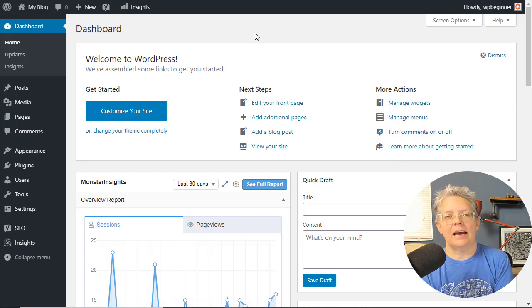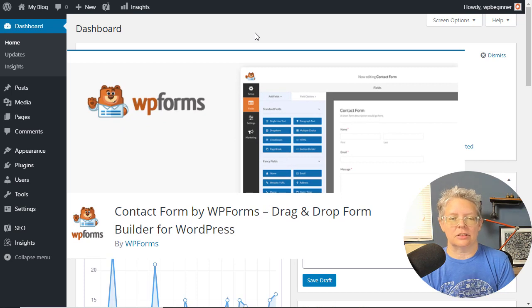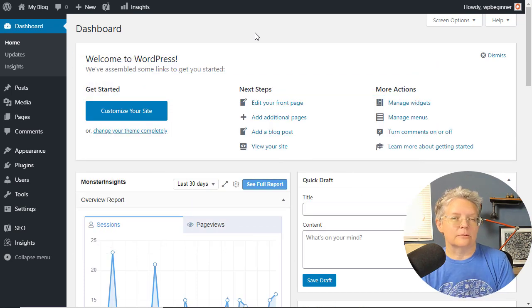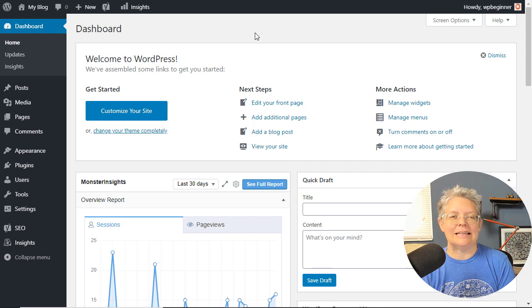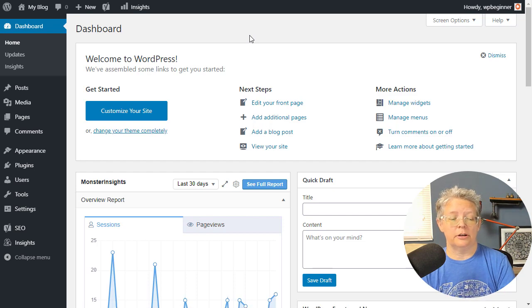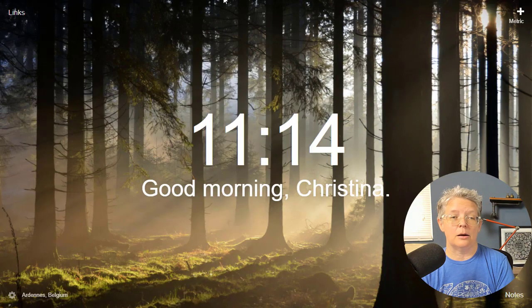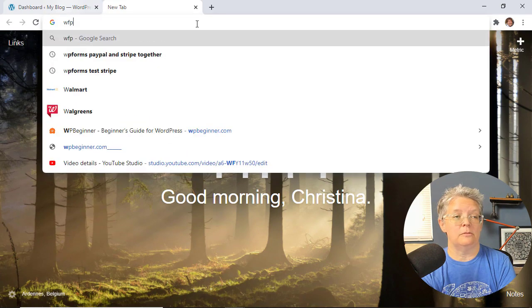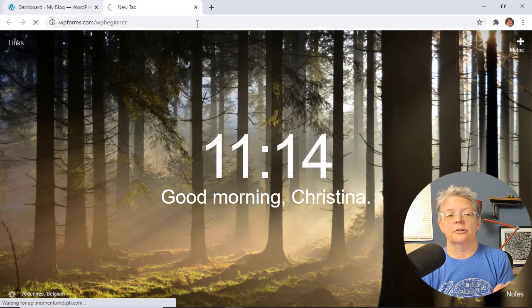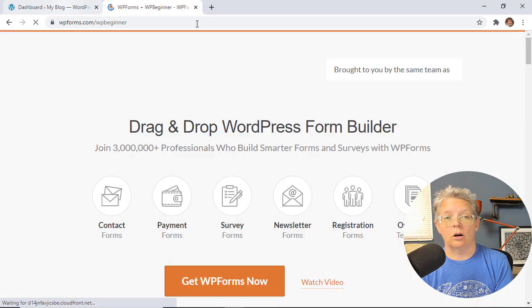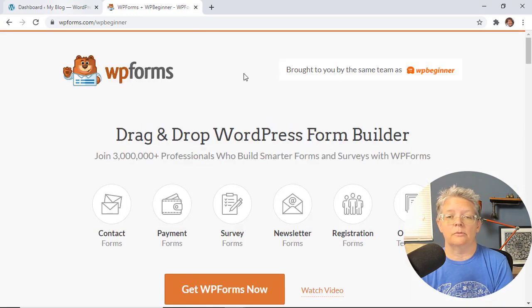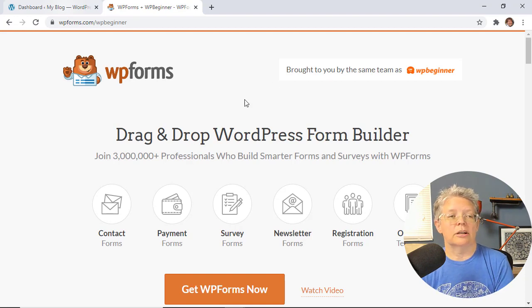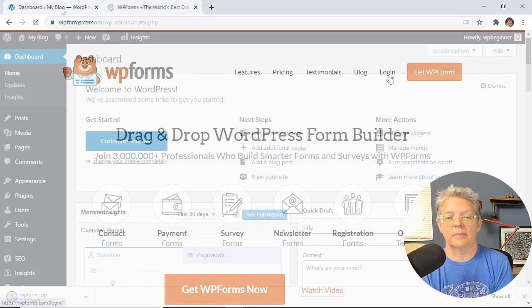You probably already have WPForms Lite installed on your website. It's a simple drag-and-drop form builder. For this tutorial, we're going to use their upgraded version. You want to do Pro or higher, so go to WPForms forward slash WPBeginner to get the best discount. You'll see a banner that tells you you're in the right place, so grab a license and we can get started.